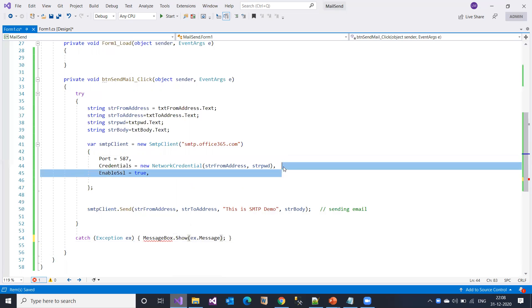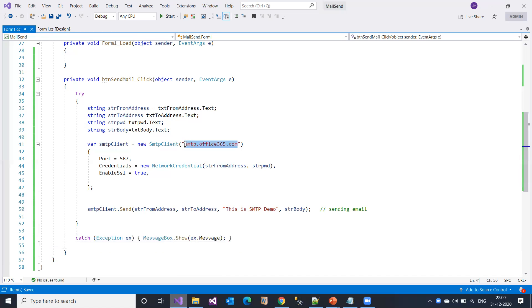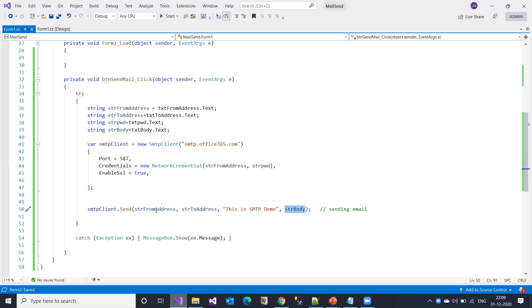This is my complete code. I'm accessing from address, to address, password, and body. I've provided the Outlook Office 365 SMTP host, the port number, the credentials, and then the Send method with from address, to address, subject, and body. Now let's see how it works - I'll run this.